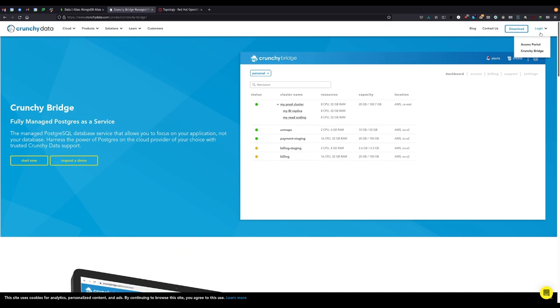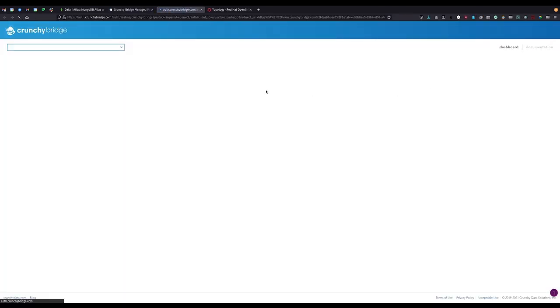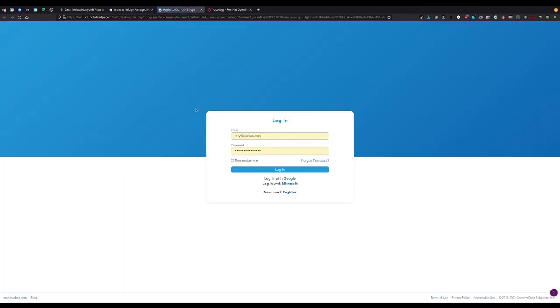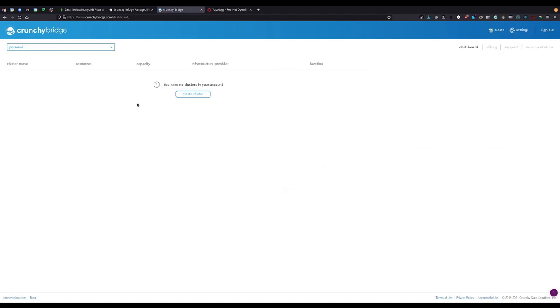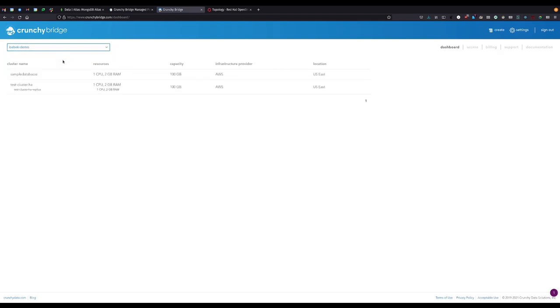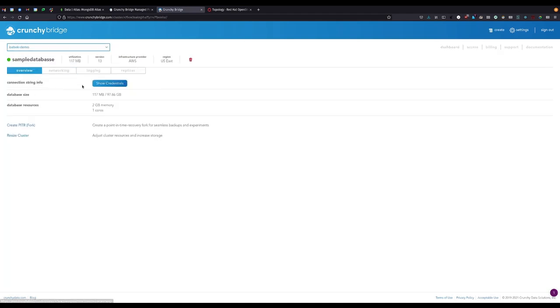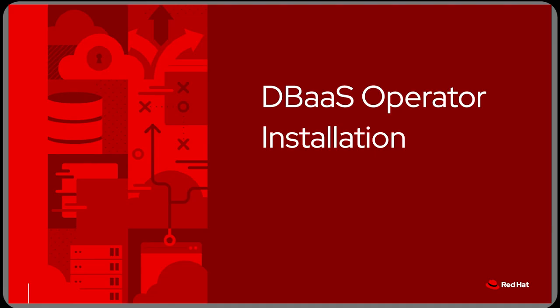Similarly to Atlas, Crunchy Data Bridge can also be used to establish PostgreSQL instances for use with DBaaS. Here we're taking a quick look at the organization we've set up, and a few instances we could instead use with our application.